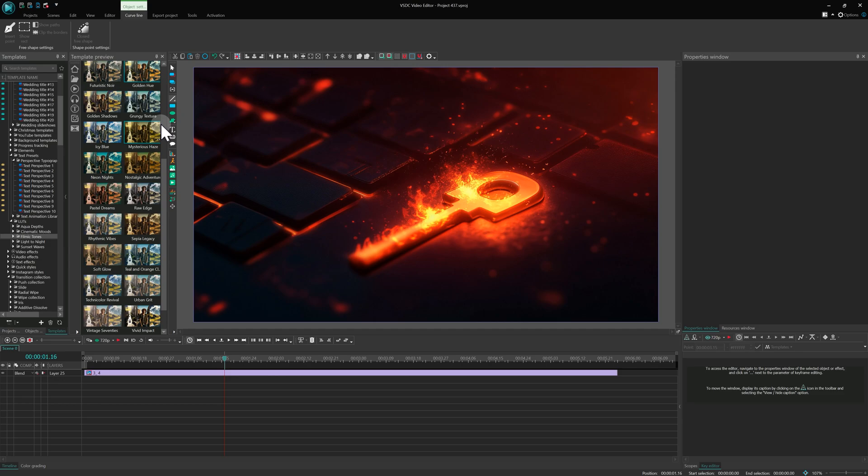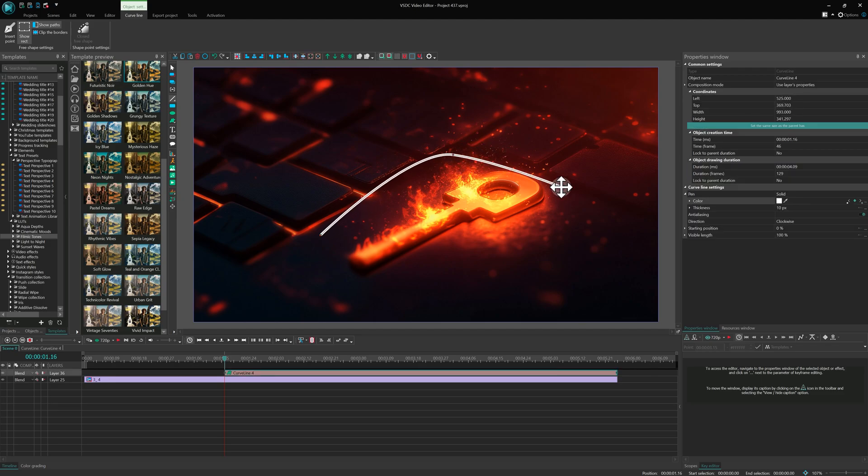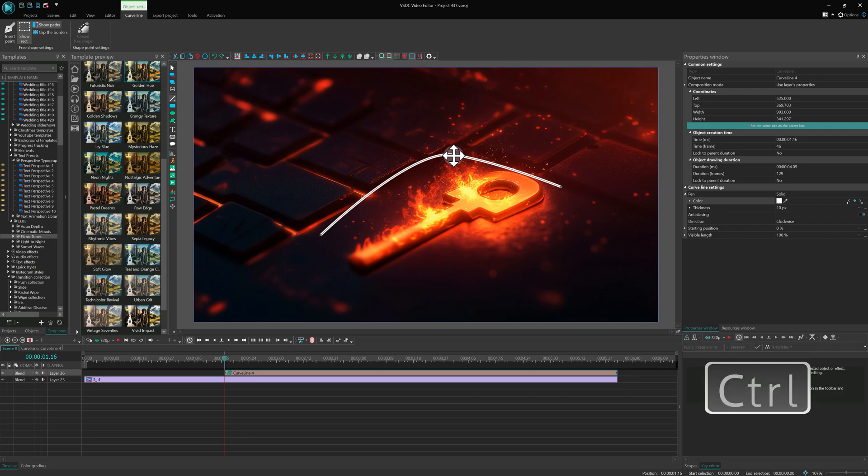Next up is Ctrl. This key comes in handy when working with curve lines and free shapes. If you add a curve line to the scene, you can make it smoother by holding the left mouse button. But if you want to remove the smoothness from a specific point, just hold Ctrl and double-click it.